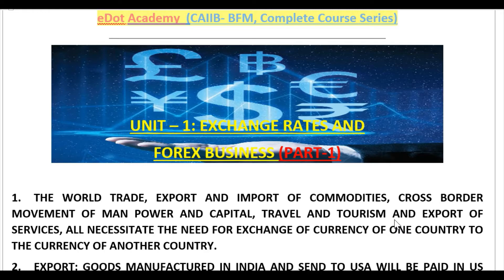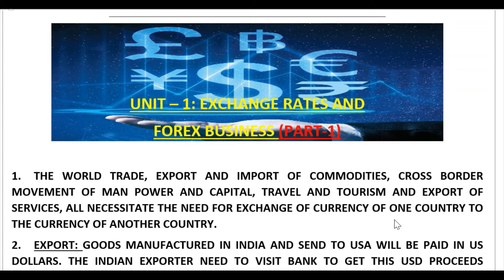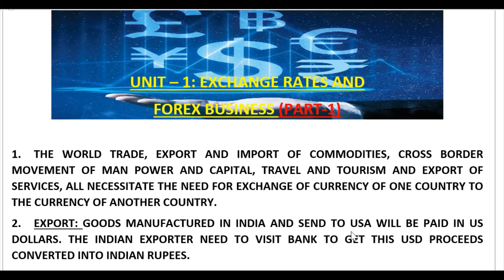When you reach the USA, Indian currency will not work there, so you have to exchange Indian rupees into USD — US dollars. Similarly, if a US tourist is coming to India, US dollars will not work here, so they have to exchange US dollars into Indian currency. This necessitates the exchange of currency of one country to another.